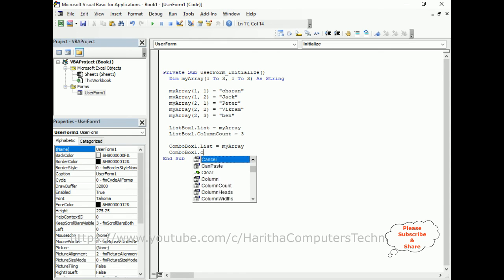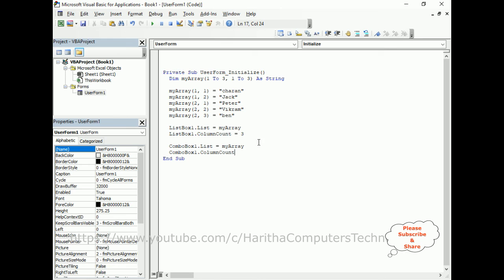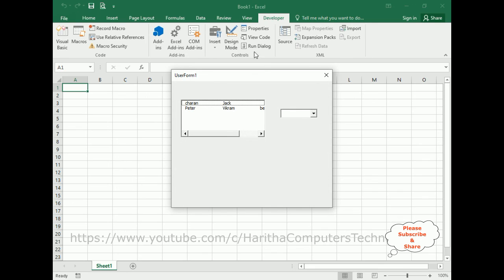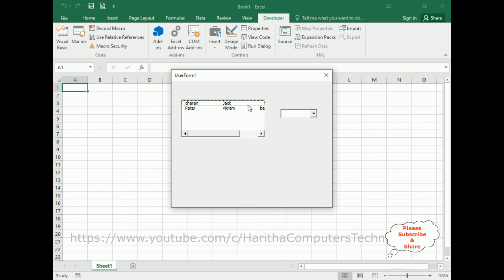That's it. Let's check the final output. And here we've got the final output. Notice here in the listbox, the data we are getting from the two-dimensional array we have created.